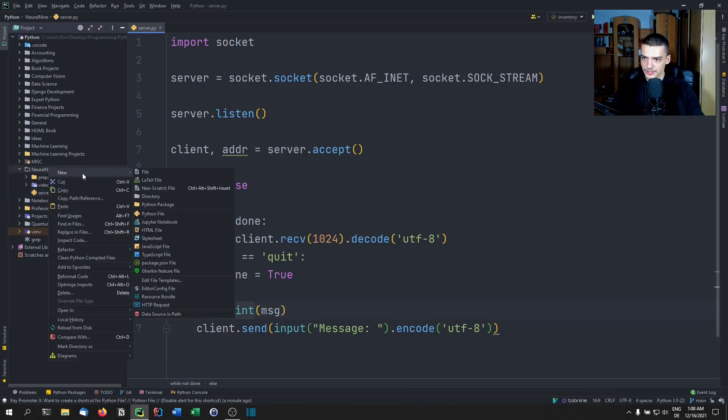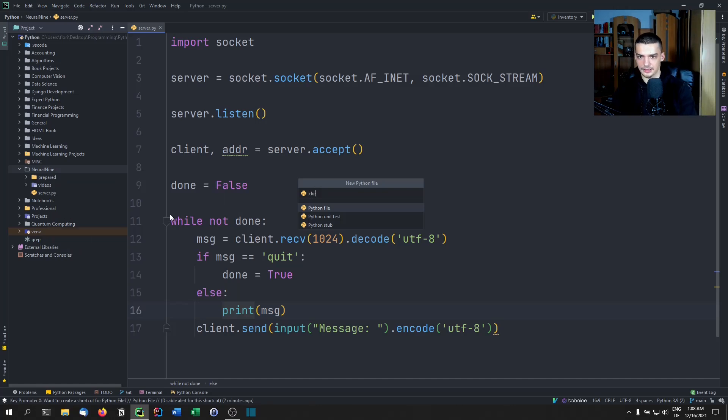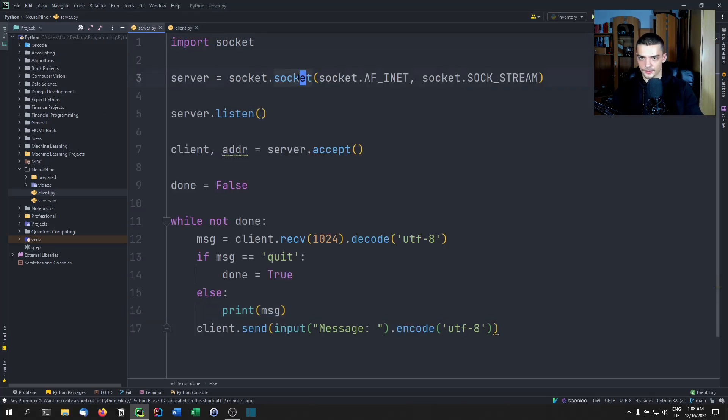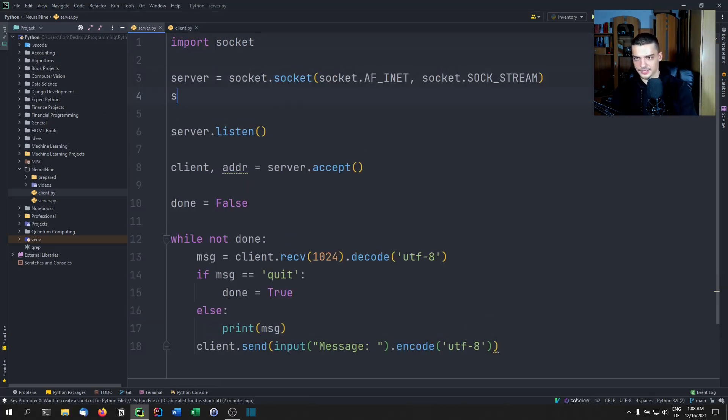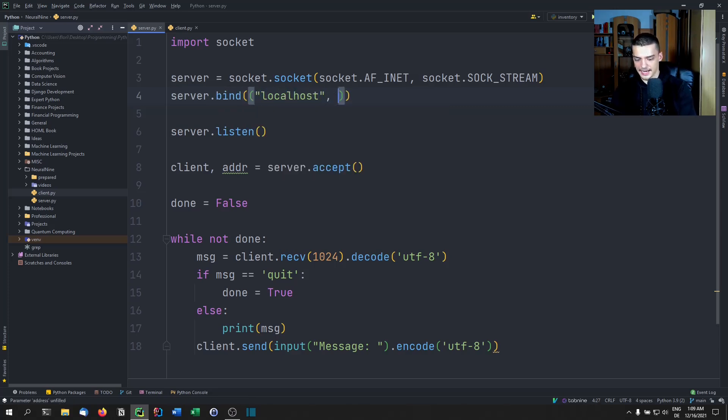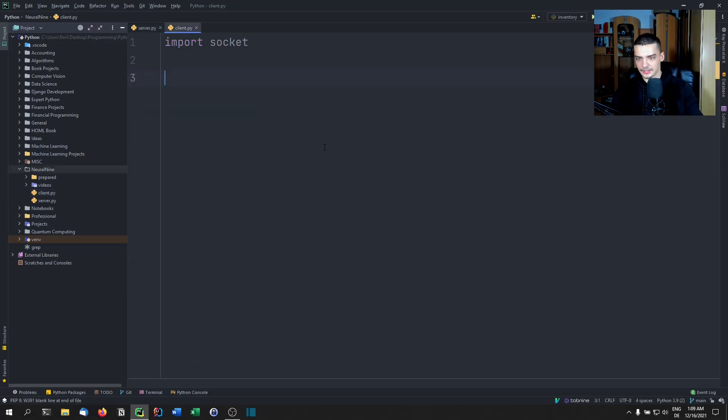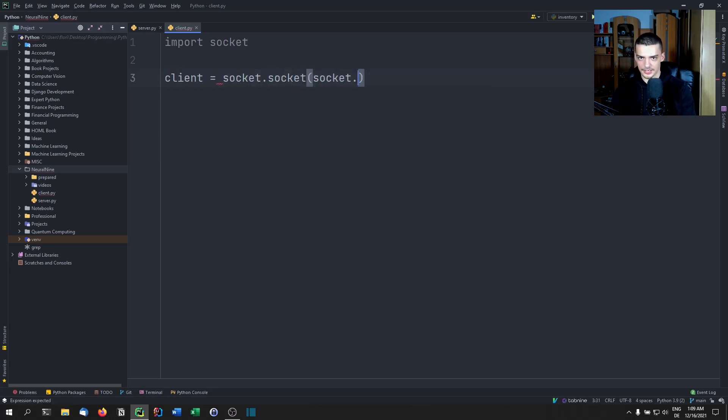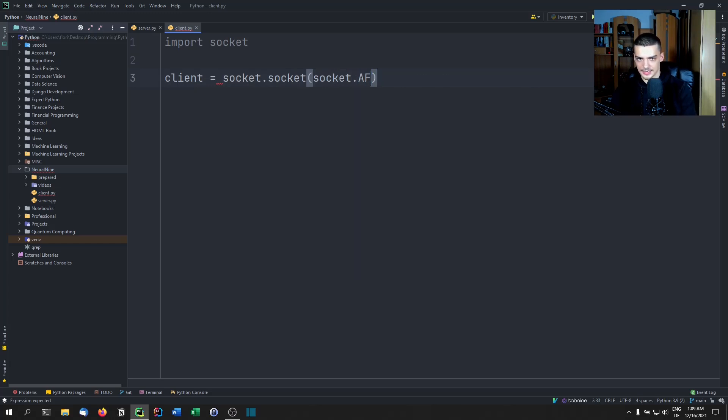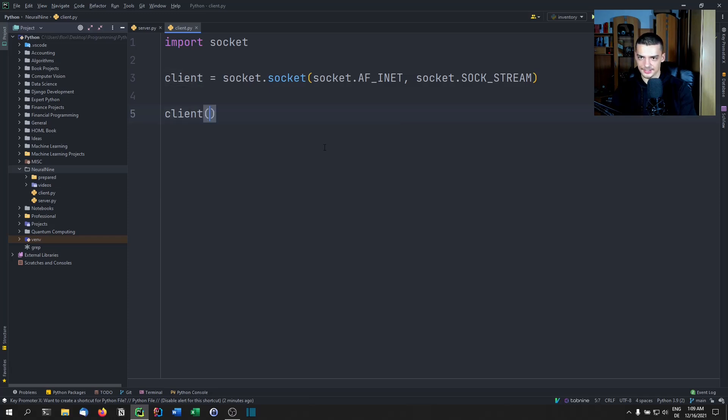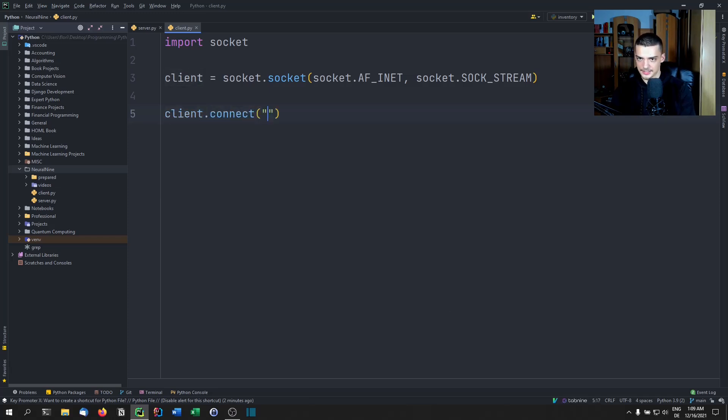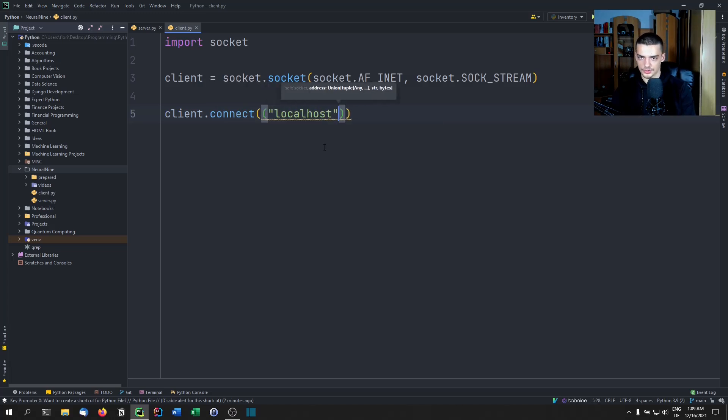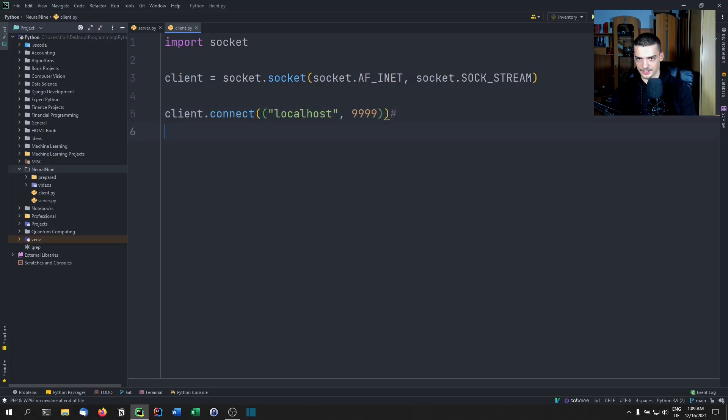Now we're going to create a new file. And we're going to call this file client.py. And we're going to do the same thing. We're going to import socket. But this time, oh, by the way, I forgot one thing, we need to bind the server to the host and port. So we're going to bind it in this case to localhost and port 9999. Now the client is going to have a client socket. So socket.socket(socket.AF_INET, socket.SOCK_STREAM) again, there you go. Now we're going to connect to this address and port. So client.connect(). And we're going to connect to localhost and port 9999.